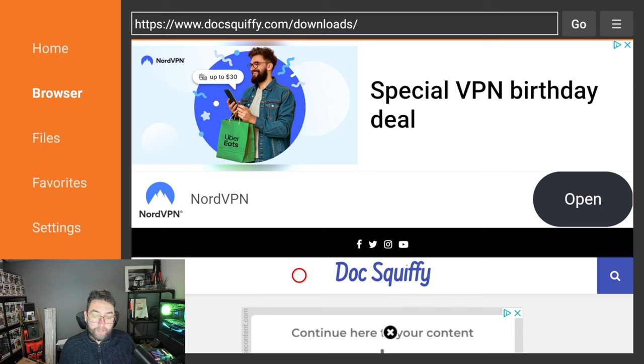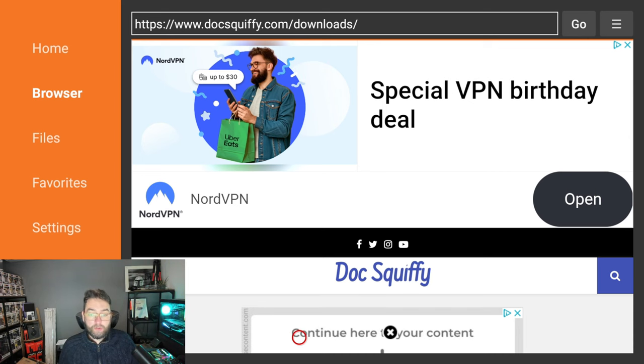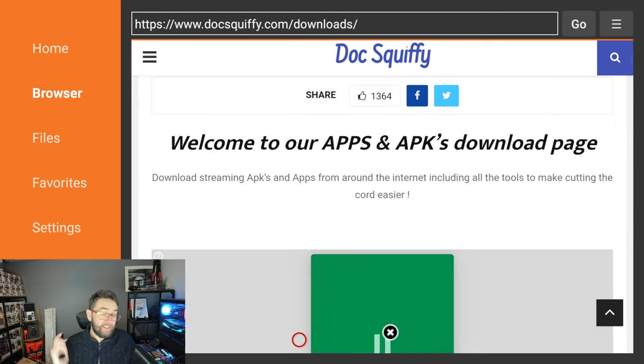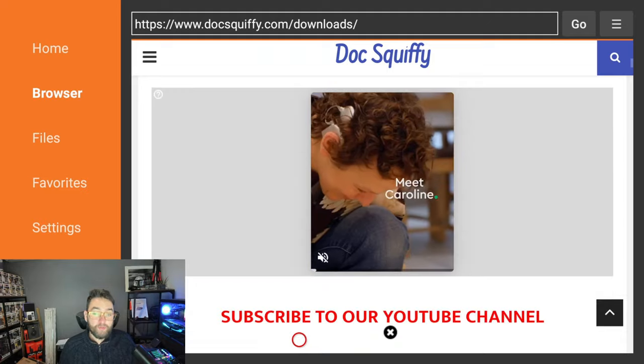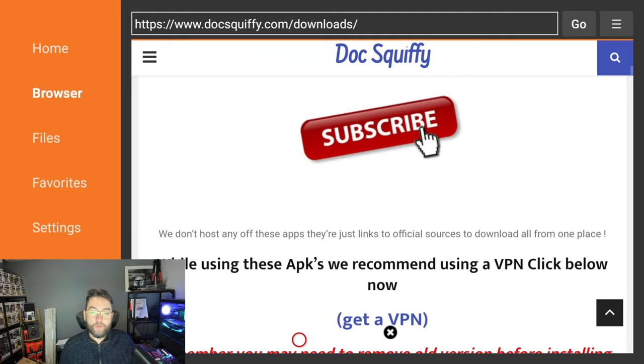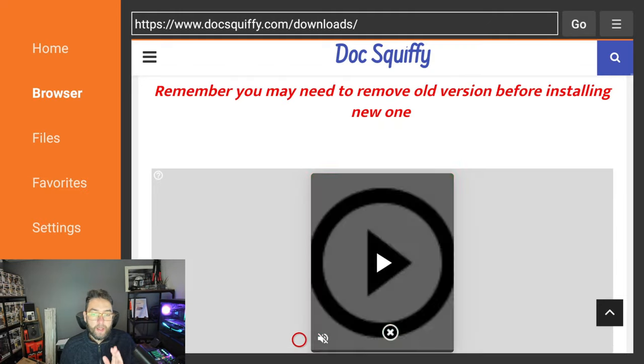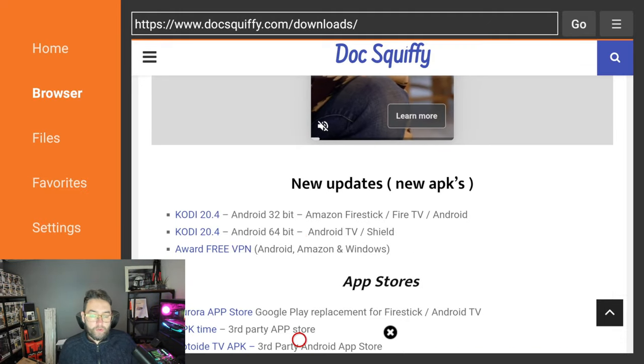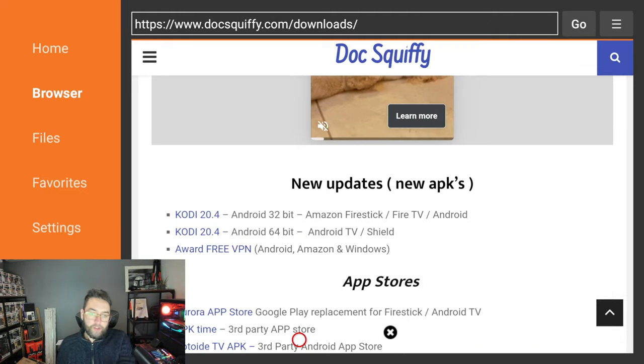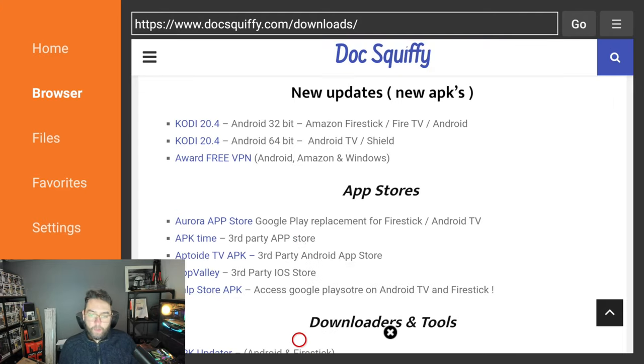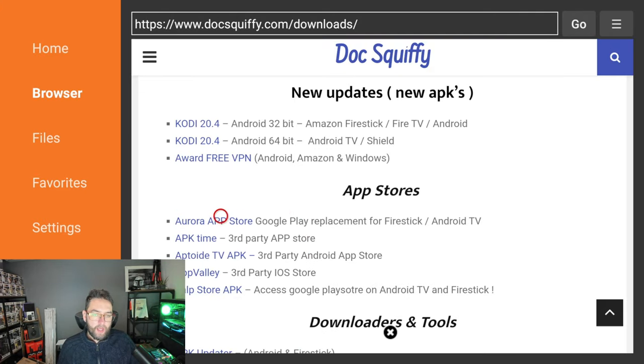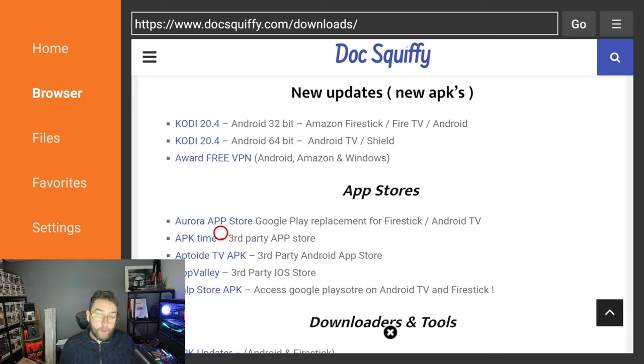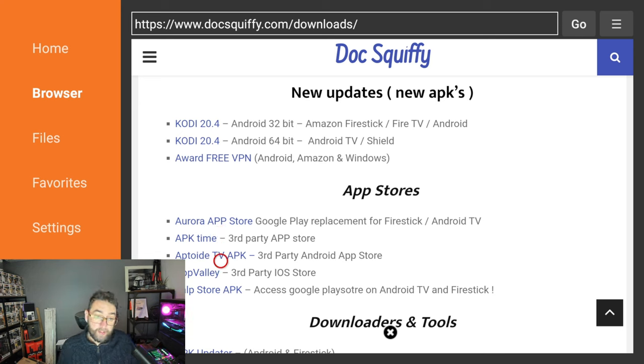It will load through to my page. Once you get here it's really simple. You can scroll down. This is my downloads page which has loads of apps you might really enjoy. If you're new here, scroll down, don't go too fast. You've got your new updates at the top and you've got your app stores underneath. We've got a few app stores in here. Aurora is a bit like a Google Play Store replacement but does need some tweaking to make work. APK Time is a third-party app store if you're after those third-party apps.